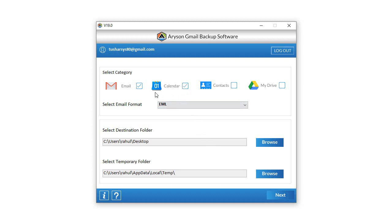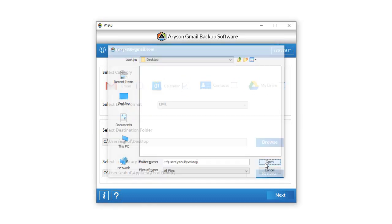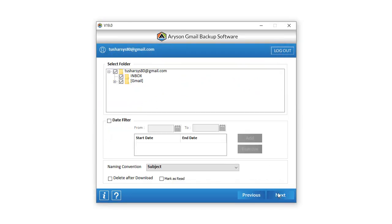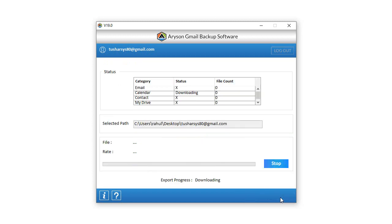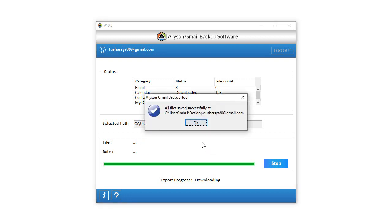Now check the calendar icon from the select category. After that, you have to select the destination location for the new backup files and click Next. In the new wizard, select the folder that you want to download. Click Next to start the conversion. After the process is complete, a page pops up on the screen: All files are saved.